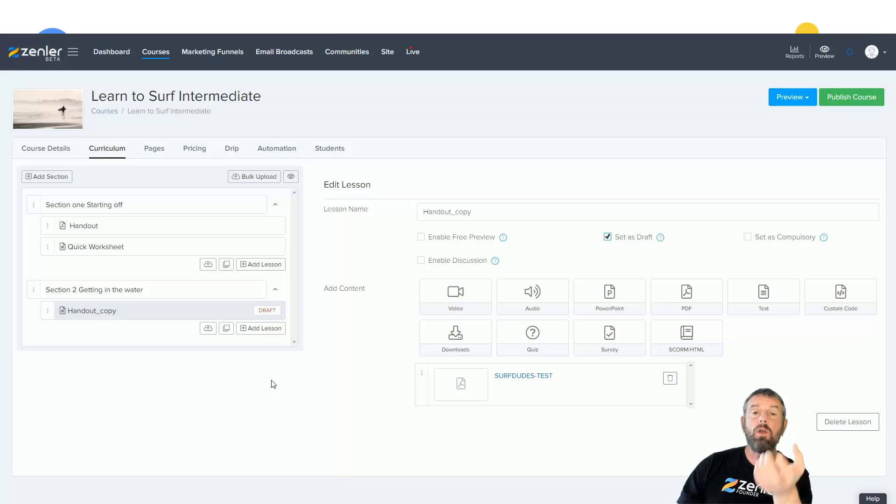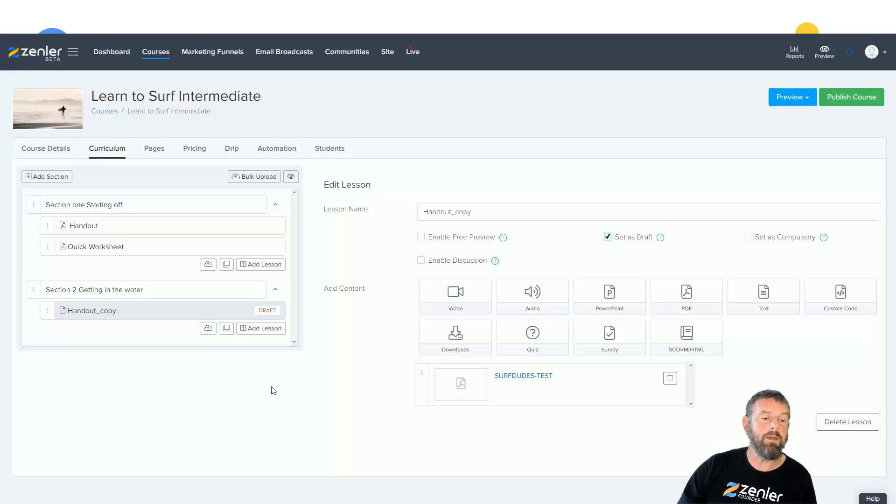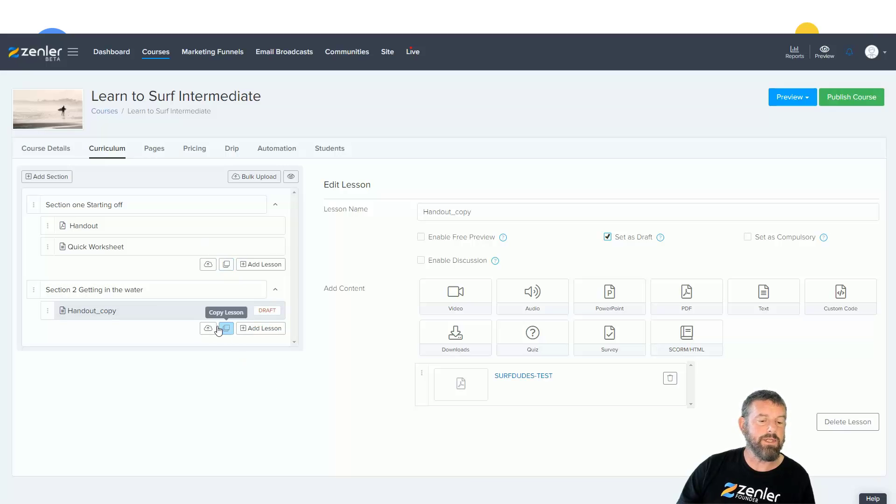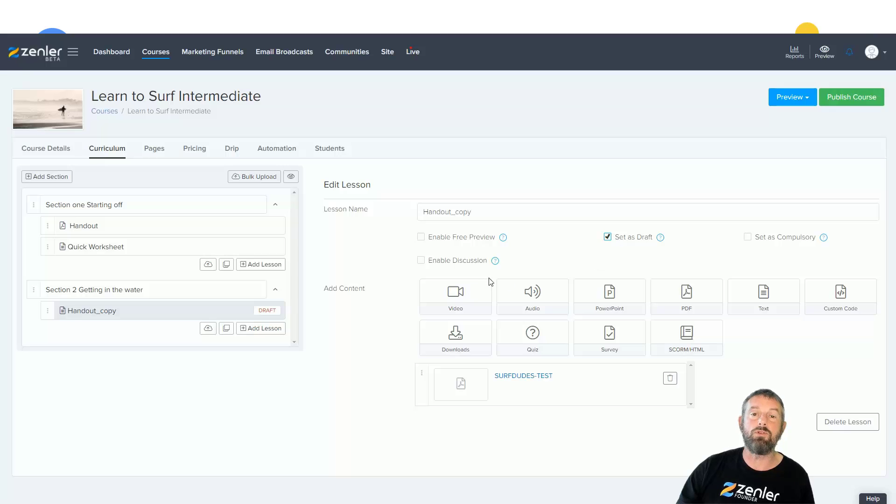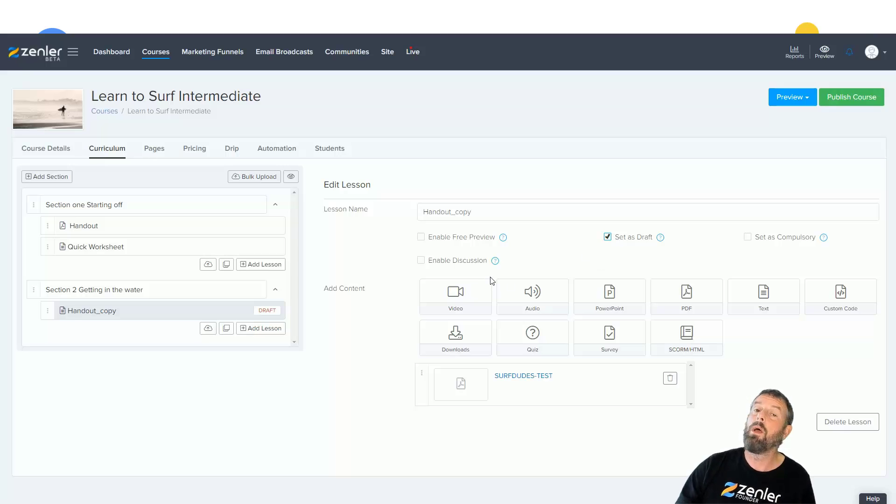And you can easily drop them into the sections here. And also, you can see that we have this lovely label that says draft so we know when our lectures have been put in draft mode, because you might still be working on them but you might not want them to go live. So a new feature release from us at Zendler.